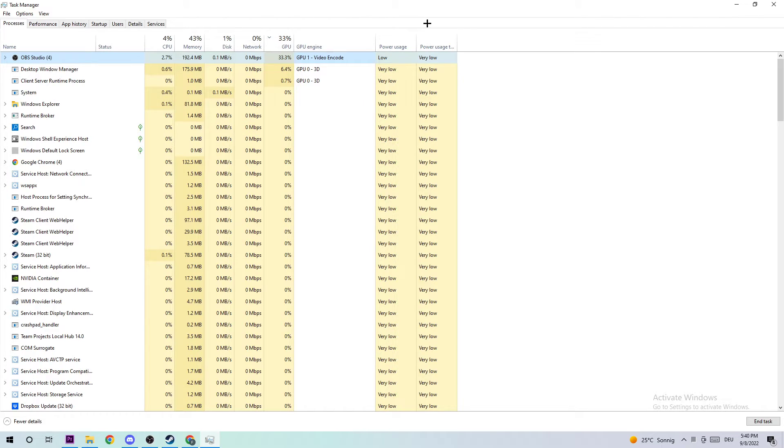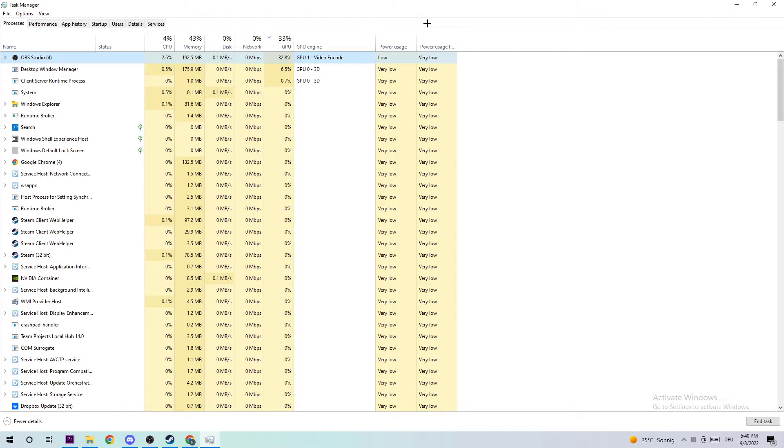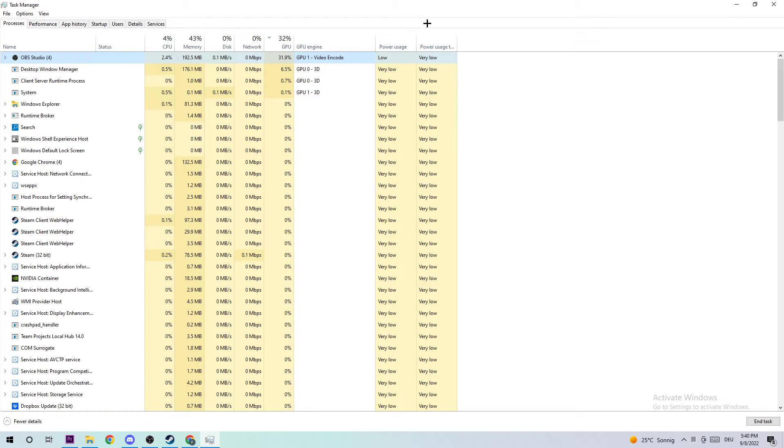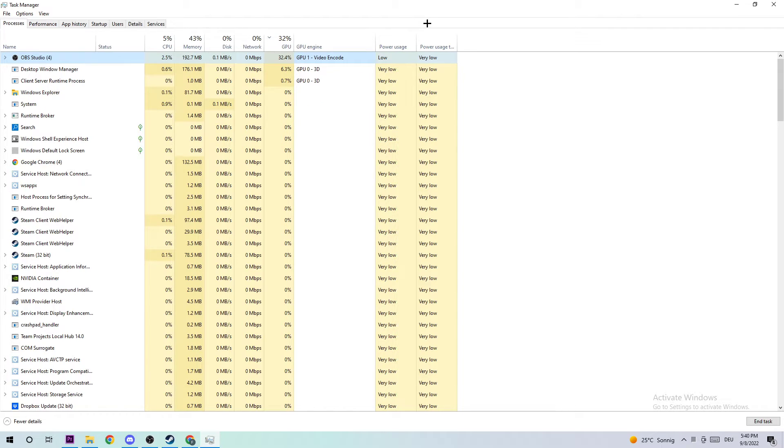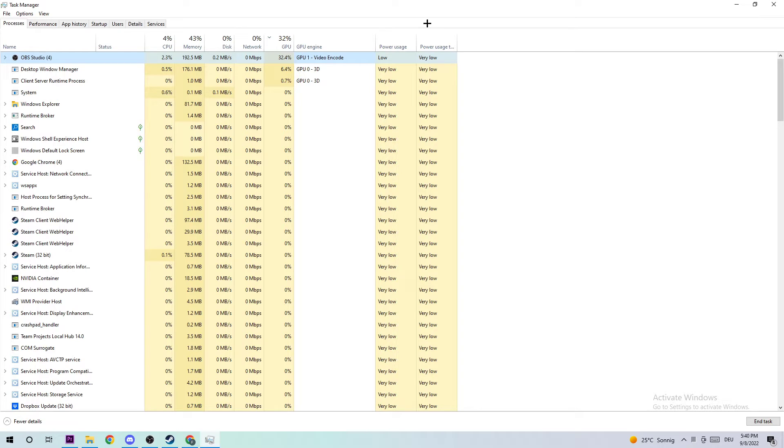And the second reason is that sometimes—don't ask me why—background processes or other applications are going to interfere with a game, causing it to crash or freeze in some way. By just ending every single task, you're avoiding this issue. So once you finish, you should be able to end this task again.